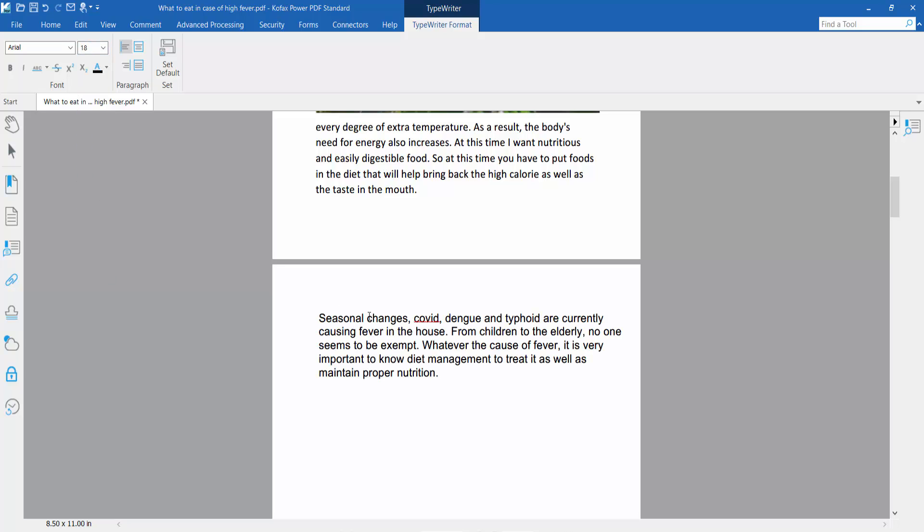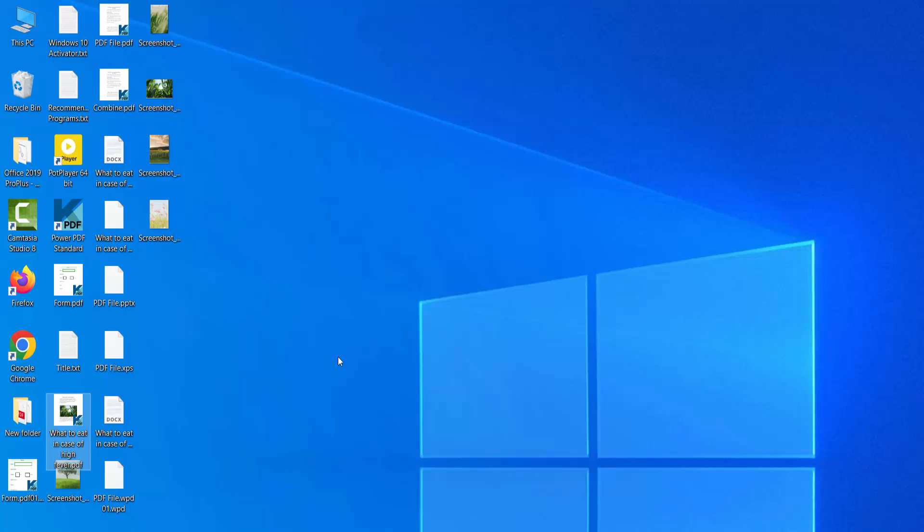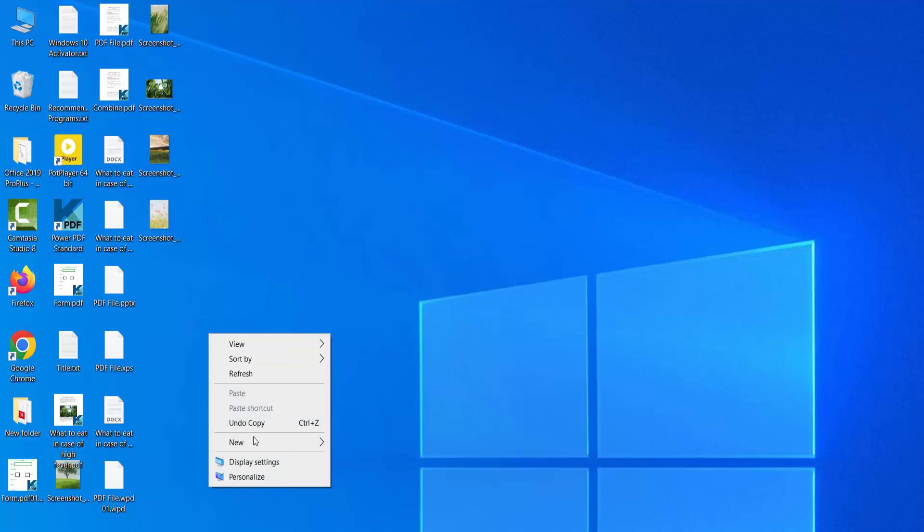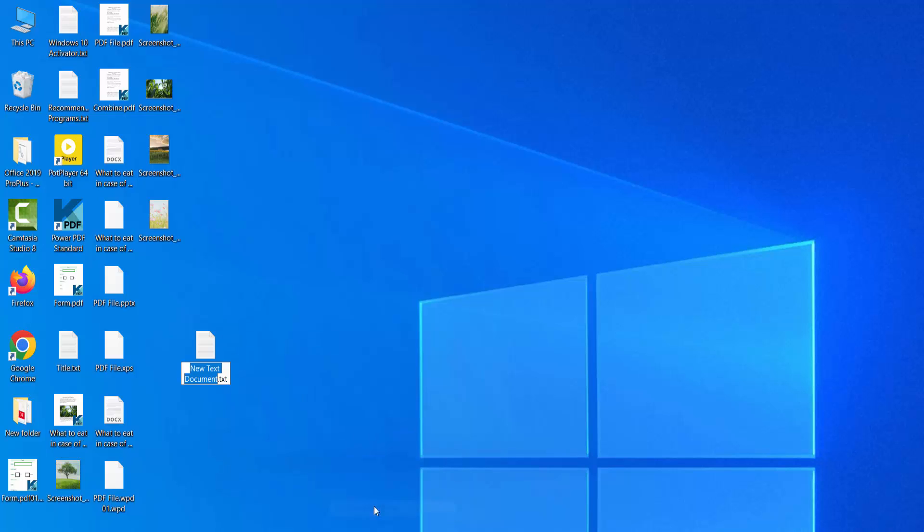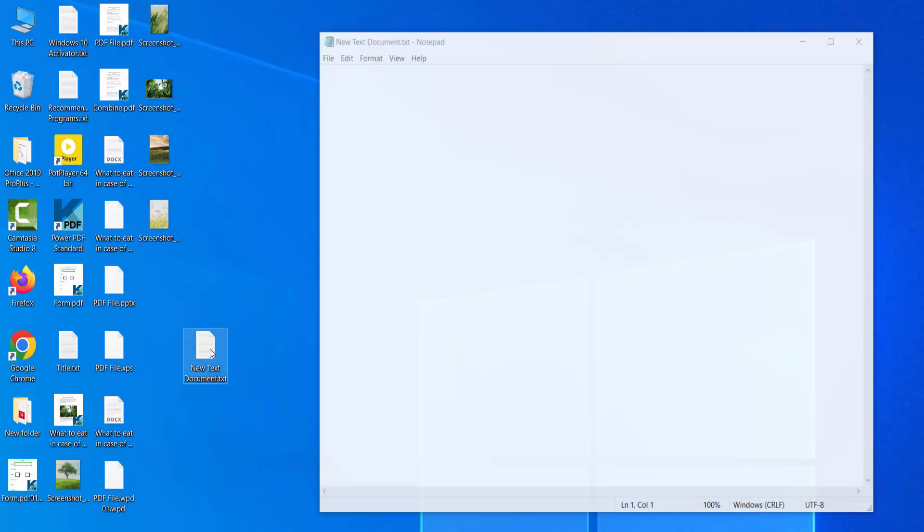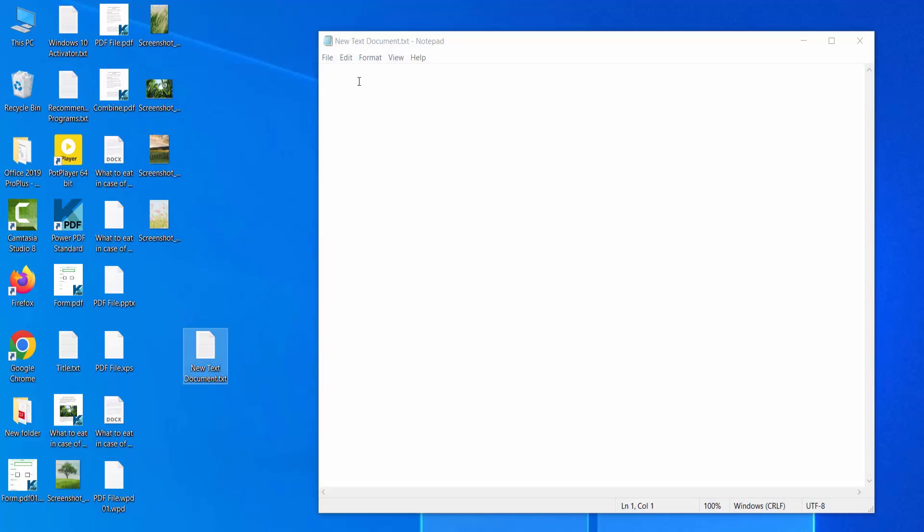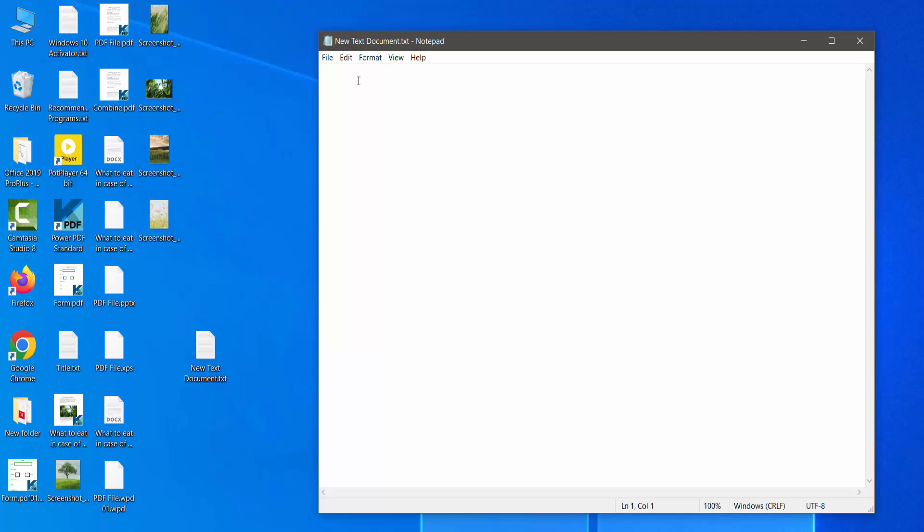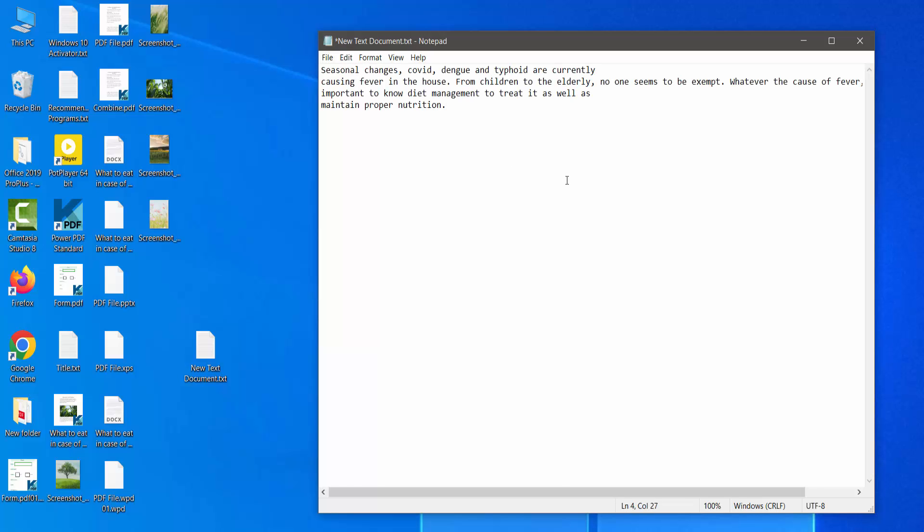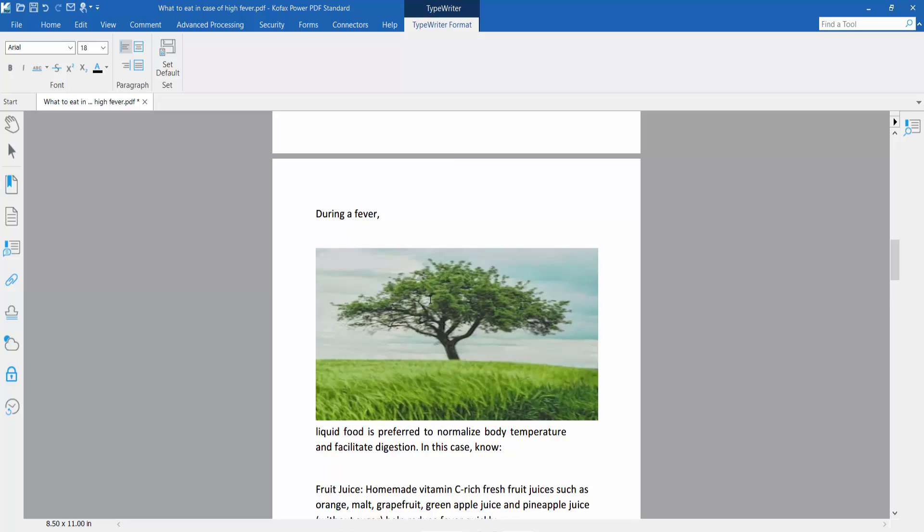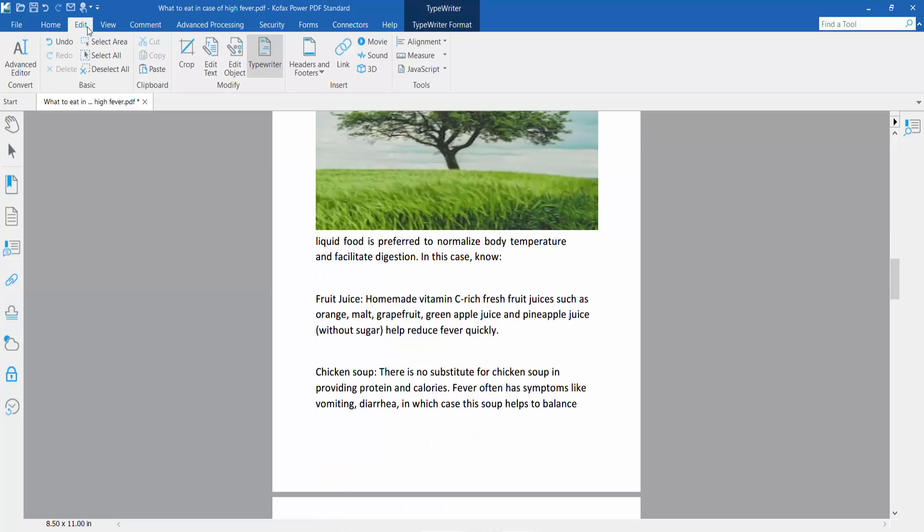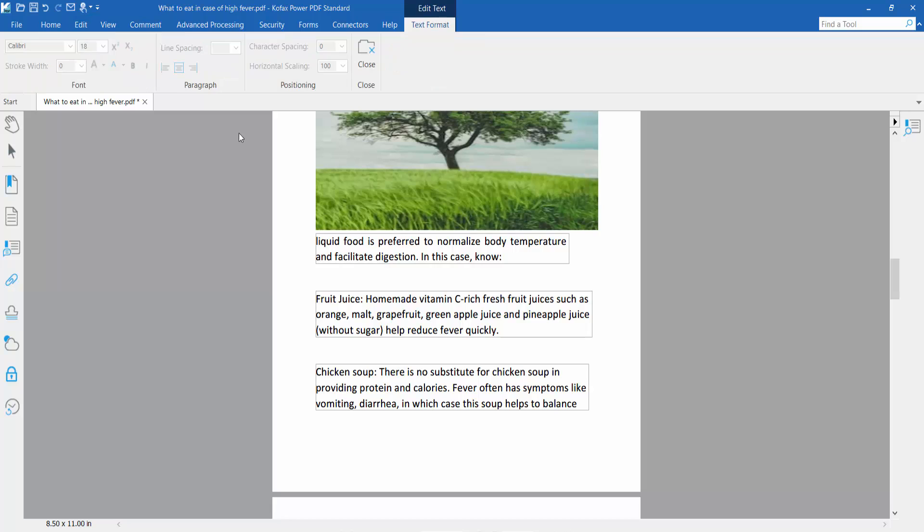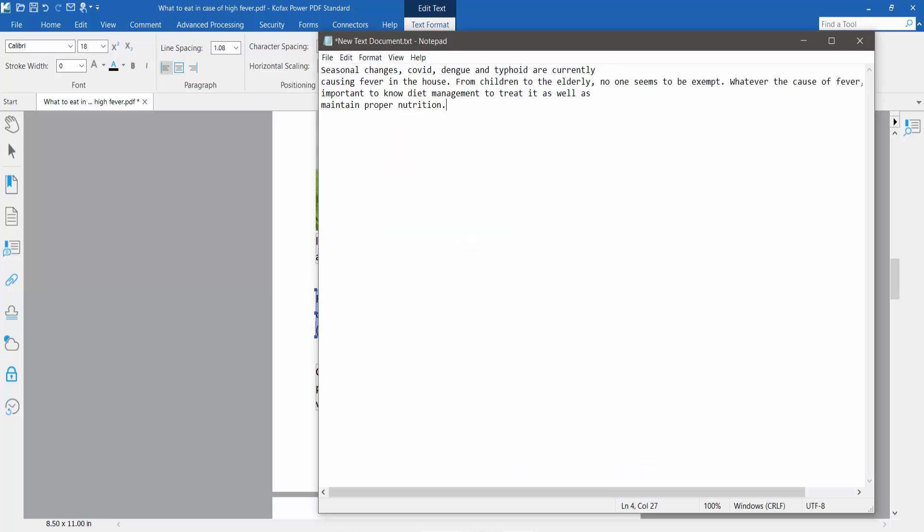You can also paste the text in Notepad. I will also copy this text by clicking the Edit section and pressing Ctrl+C.